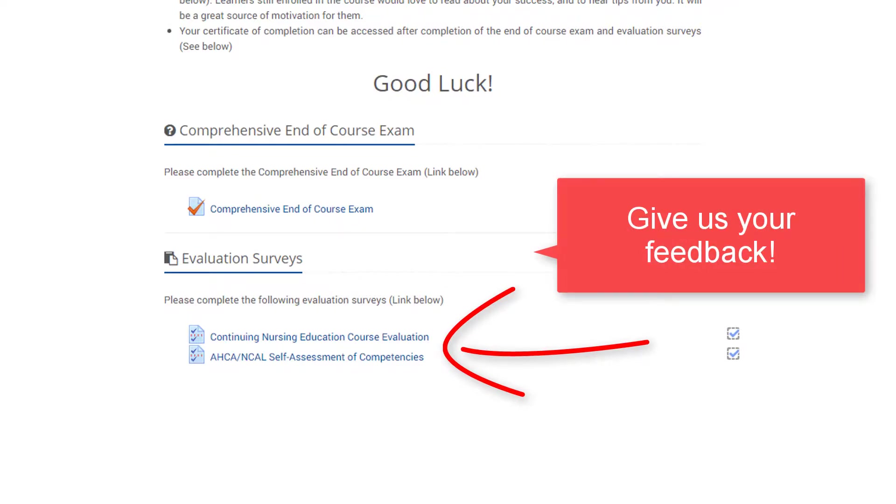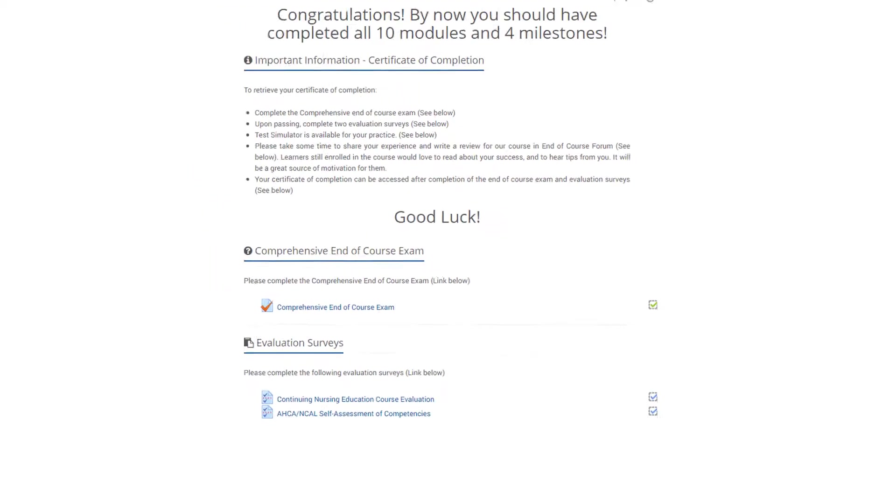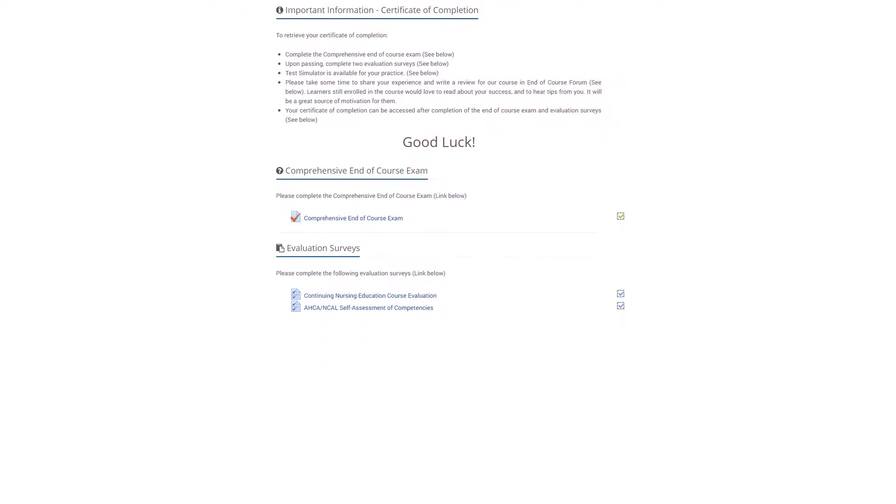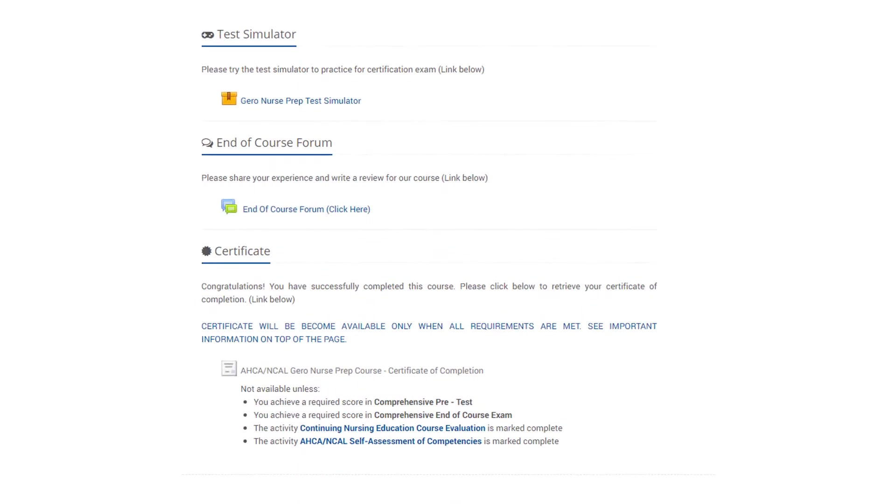Both evaluations must be completed to unlock your certificate of completion. Take advantage of the test simulator to practice for the certification exam.